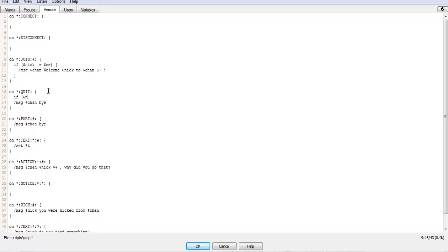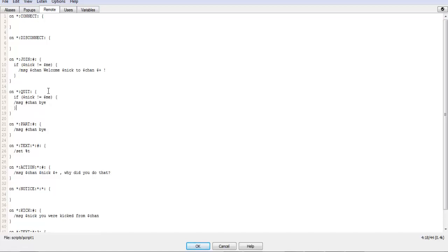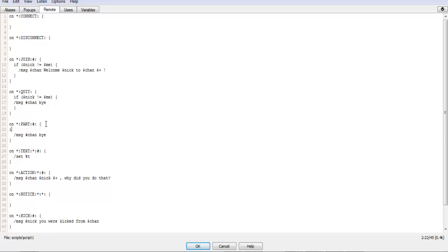So in this case, to make sure whoever joined is not the bot, and you can do that for pretty much anything. If Nick does not equal me, and it's always a good idea to put this in these areas so you avoid stray messages that shouldn't really be there.